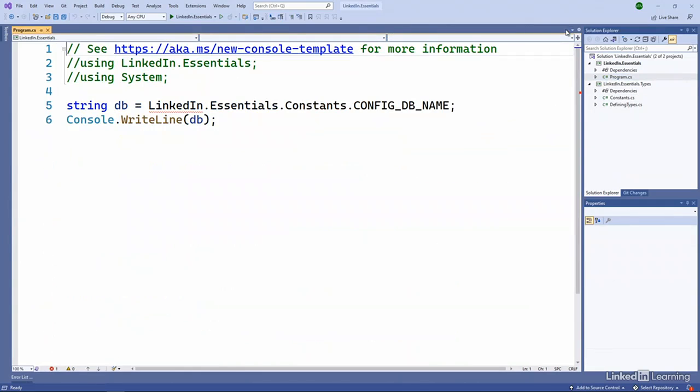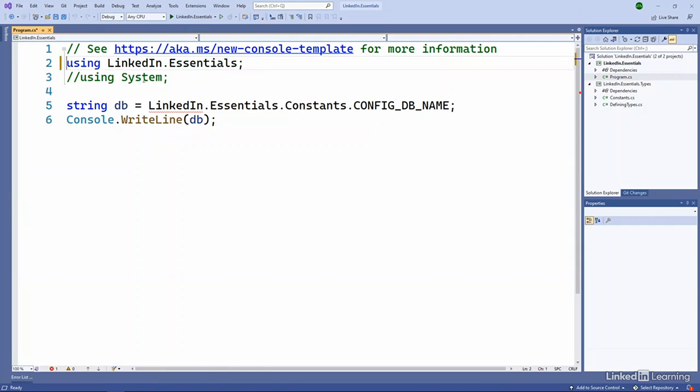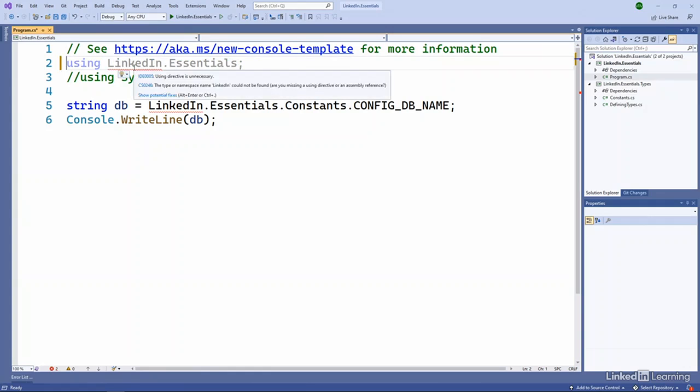So now we've got our program.cs. That's in our little console application. And notice we're starting to get an error here saying, I don't understand this LinkedIn. Even if I go up here and I uncomment the using, again, it says, I don't know about this LinkedIn.